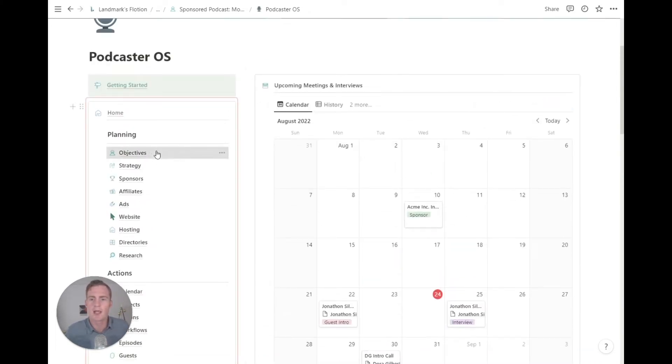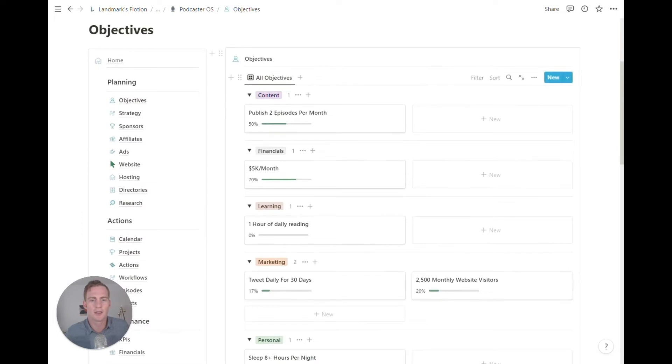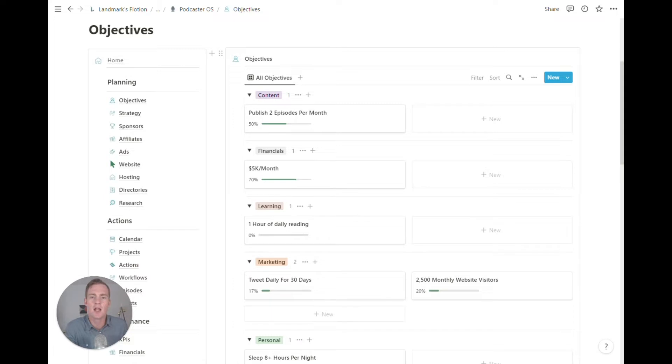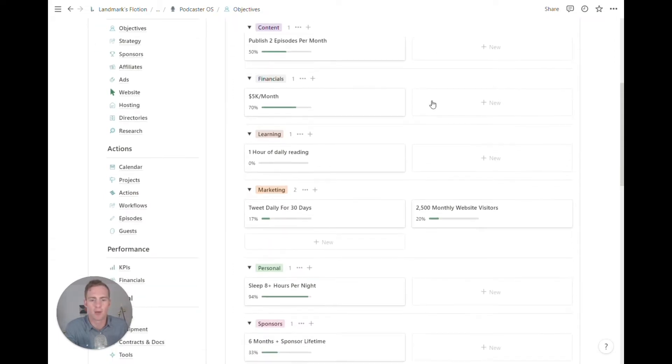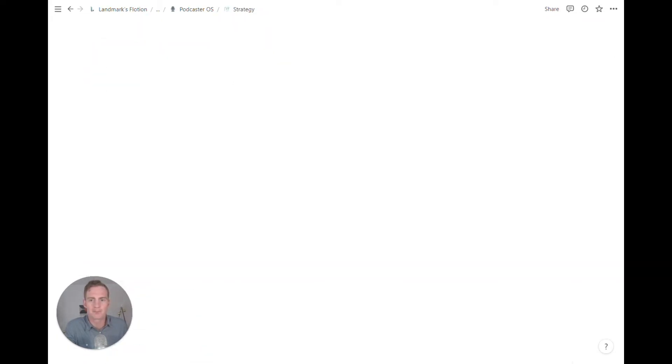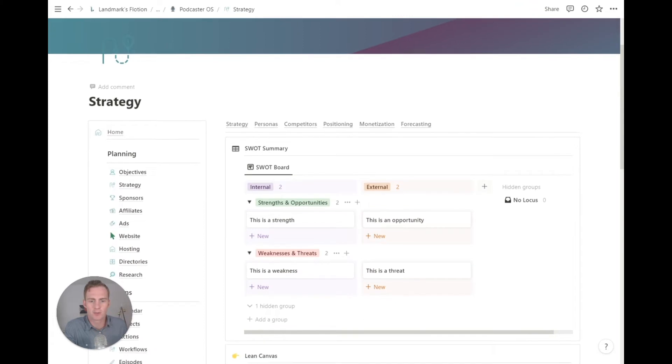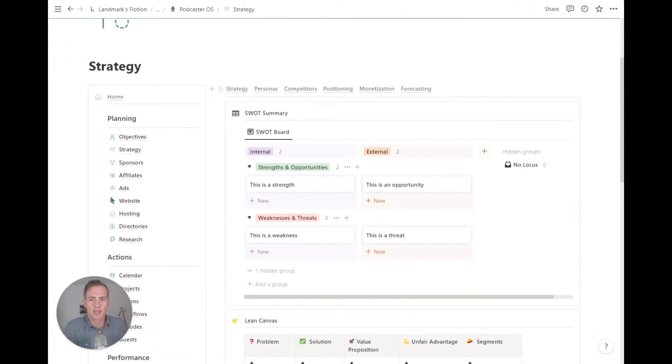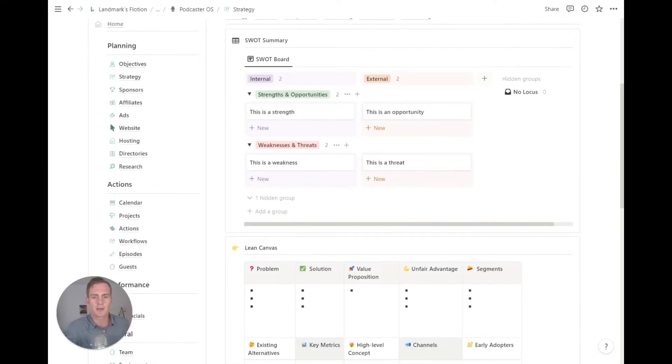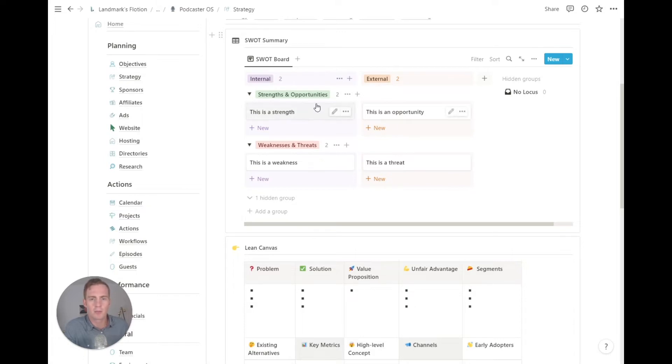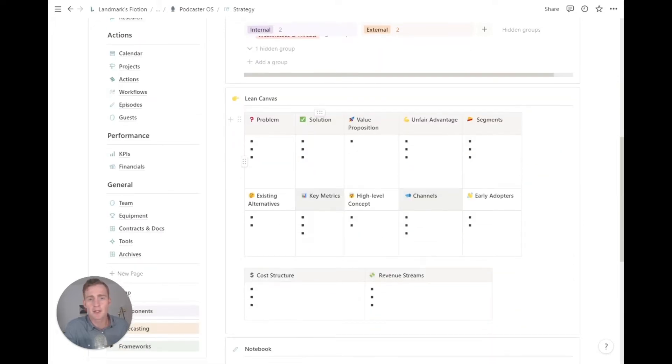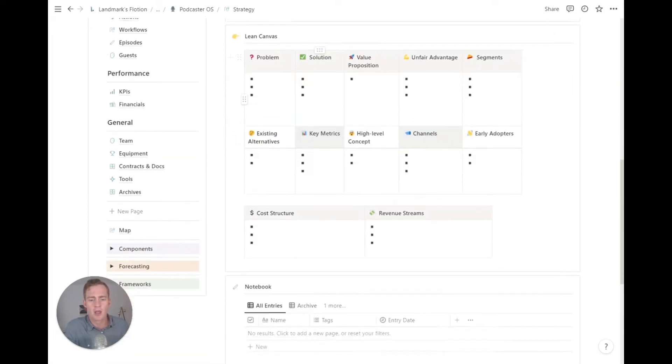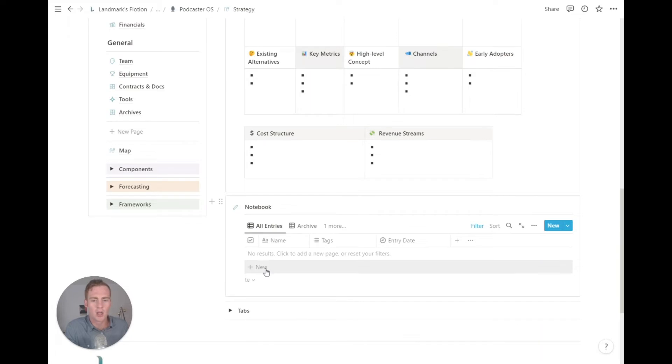So we have a section to list and track any high-level objectives. Any business is going to have this - we're going to have goals, we're going to have targets that we're working towards. We have a strategy section, which is similar to other models. If you guys have seen CloudyOS or NicheSiteOS, any of these other indie business model systems in Notion that Landmark Labs has offered, this will look familiar to you. But we have a SWOT board summary, we have a lean canvas if you prefer that methodology, and then we just have a general notebook.